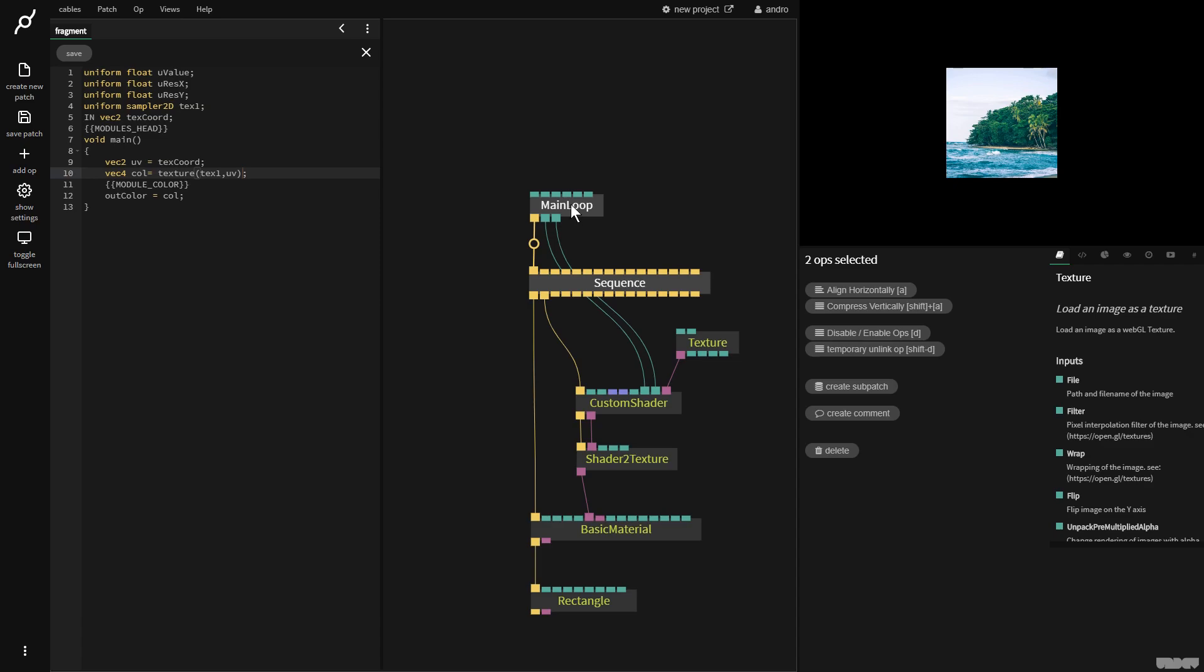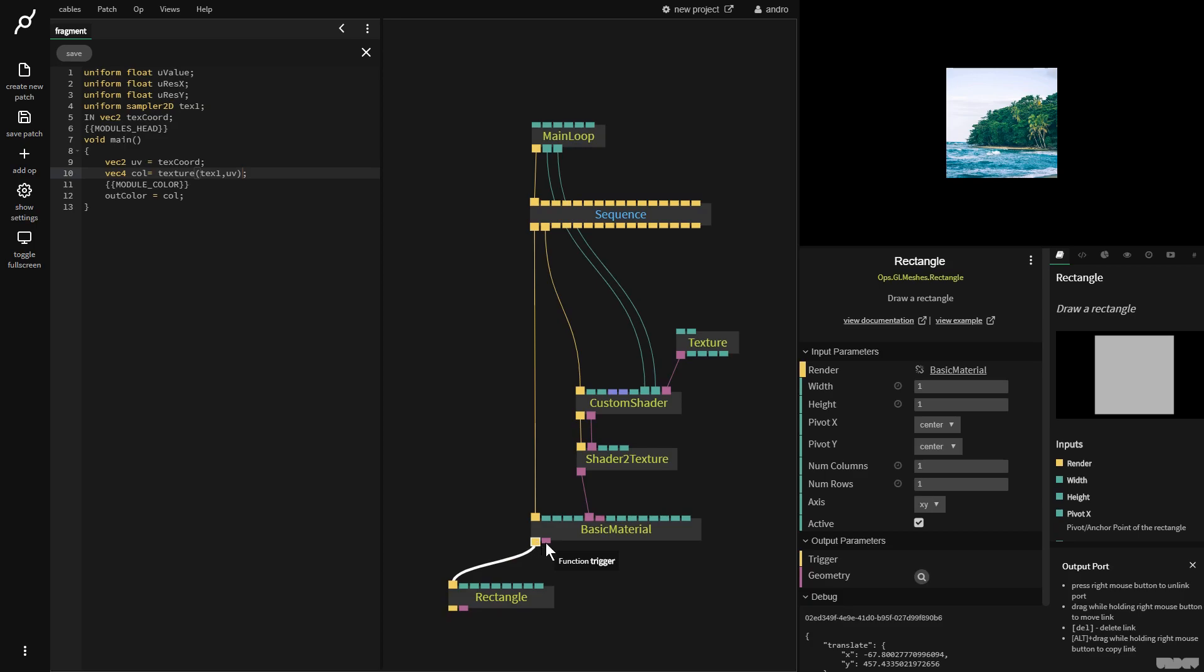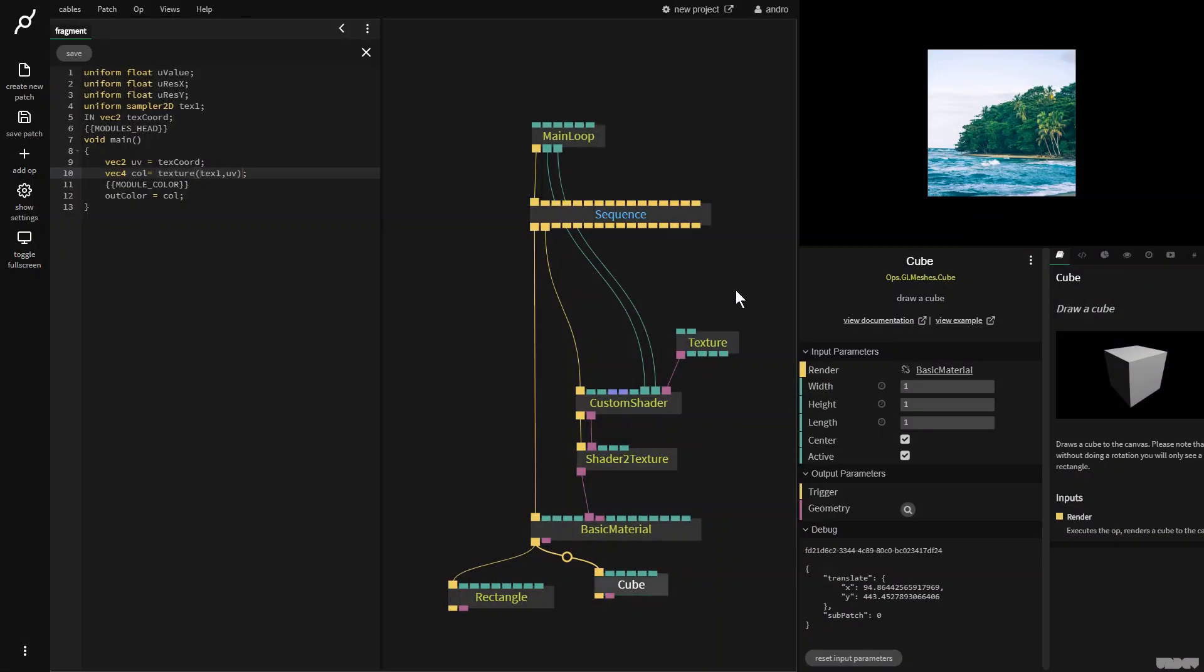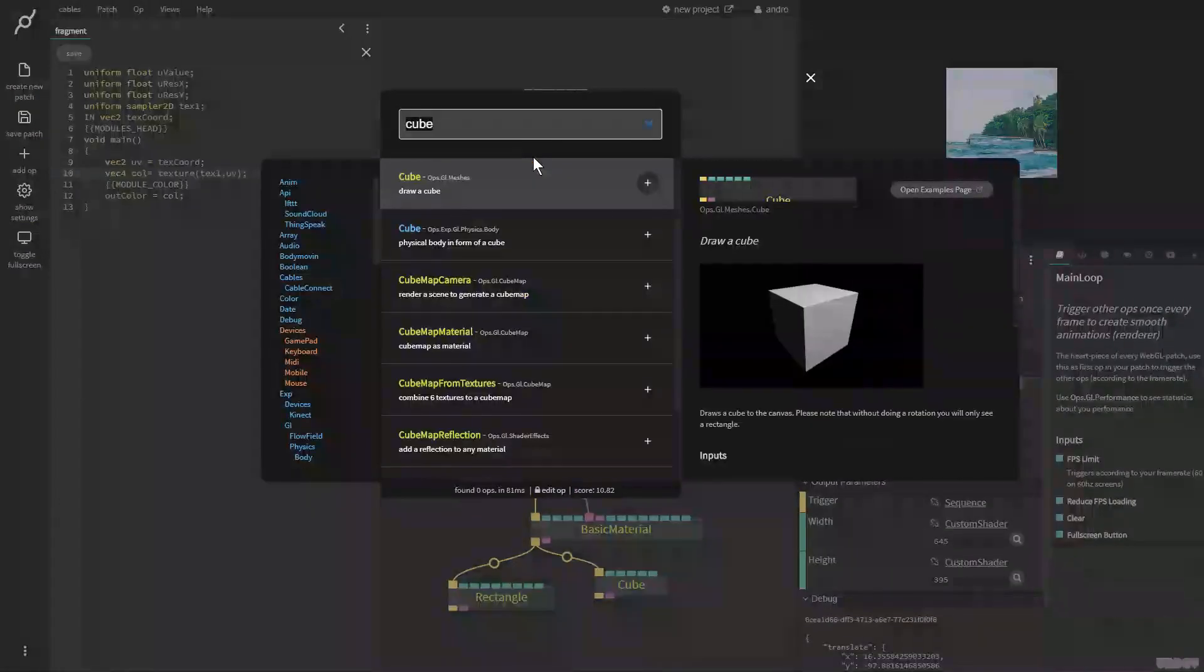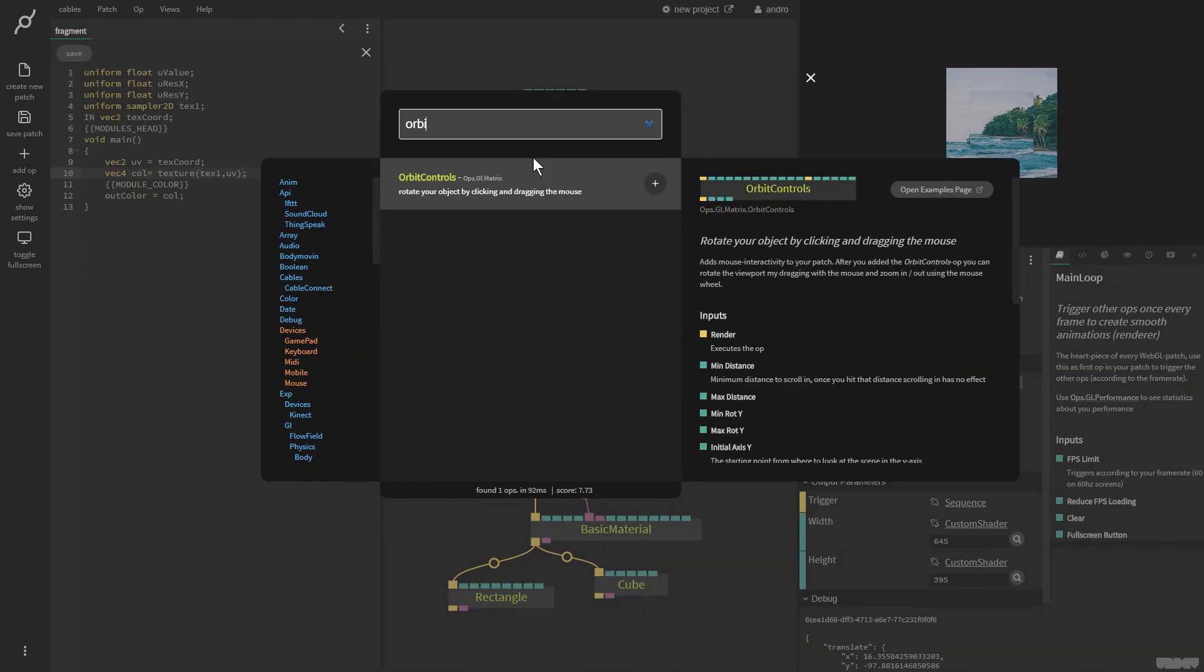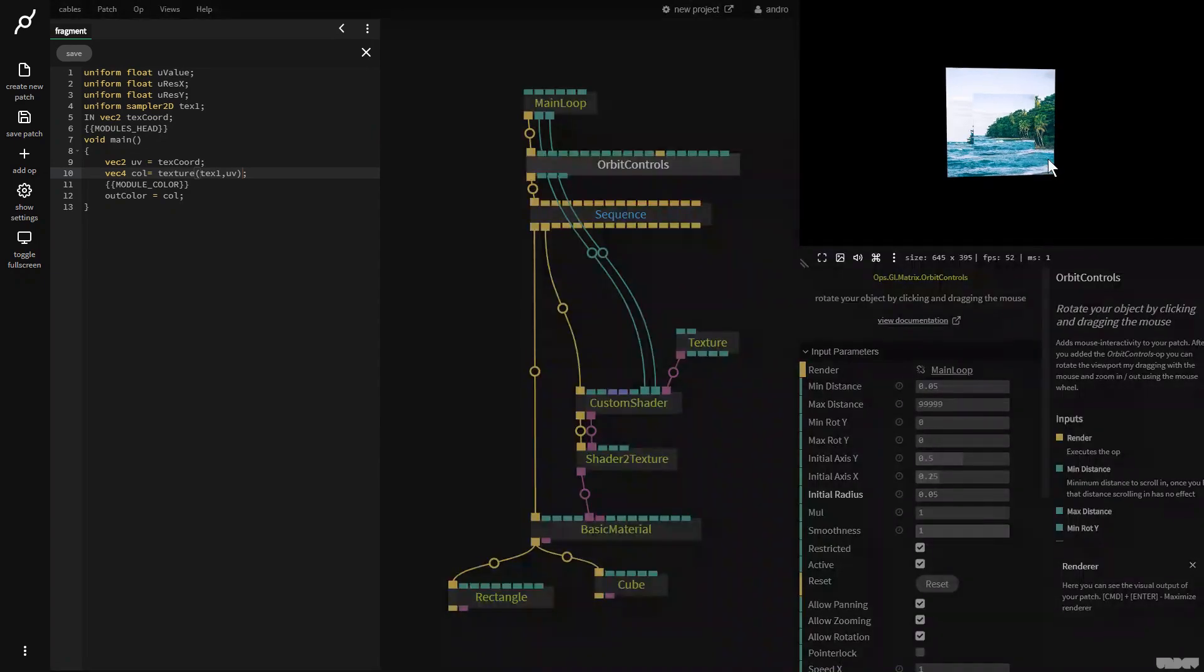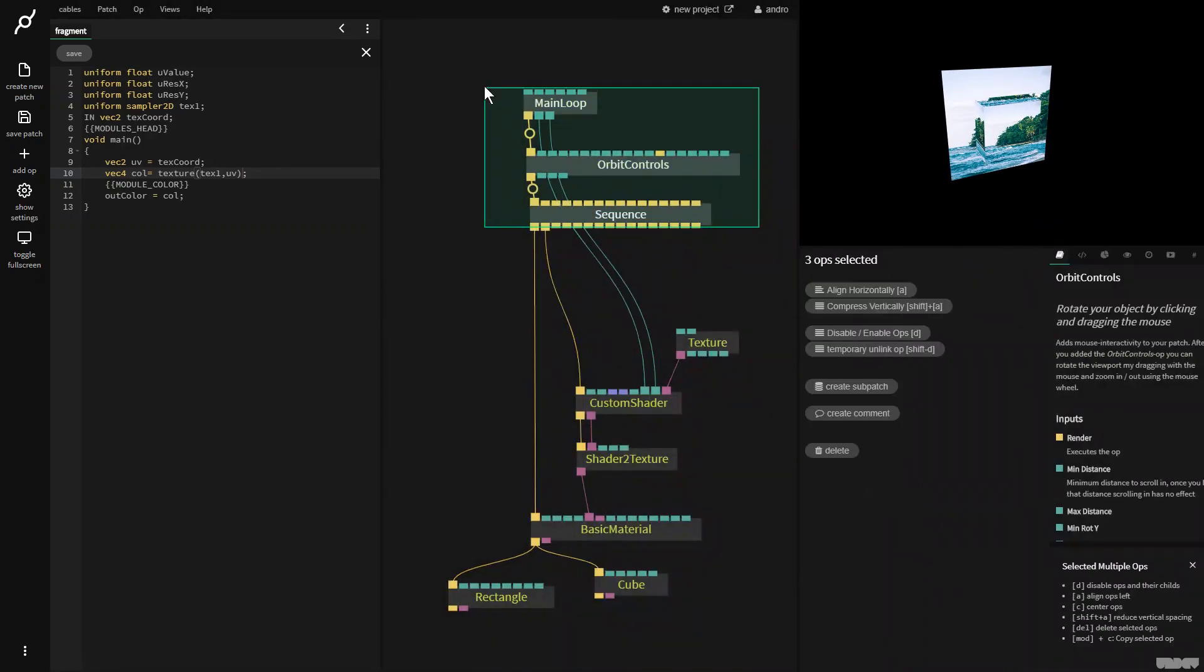So we can now also apply this to, say, a cube. I'm going to make the cube just 0.5 by 0.5 by 0.5. And to be able to observe this in 3D, I'm going to go over here. I'm going to click in between cables. I'm going to say orbit controls. Orbit controls allows me to now click in the viewport and drag, which allows us to see the 3D.